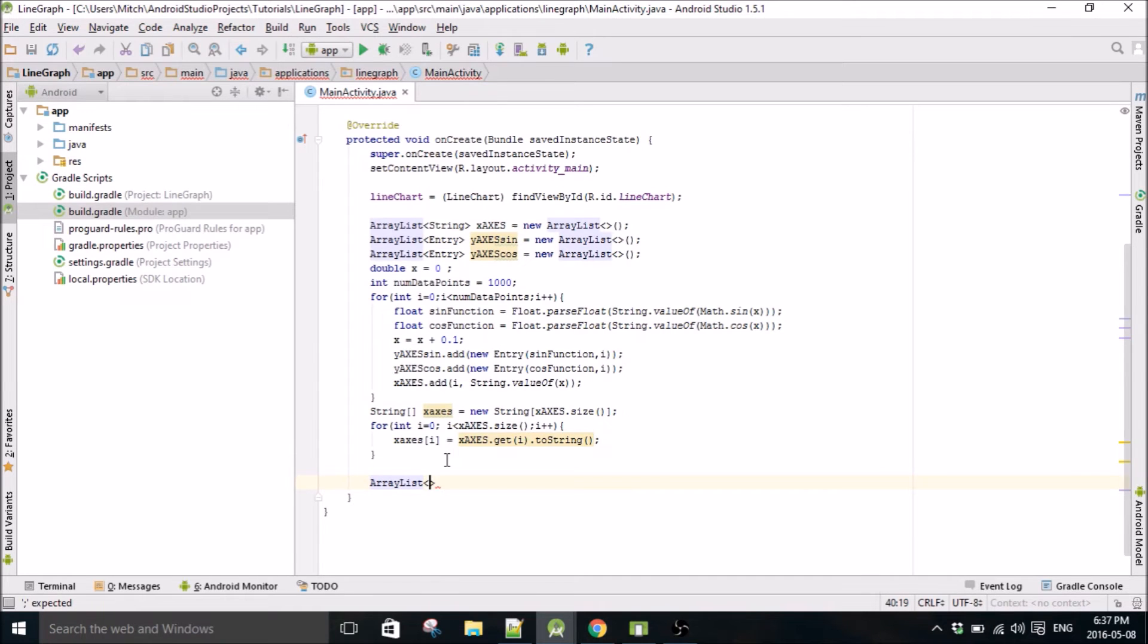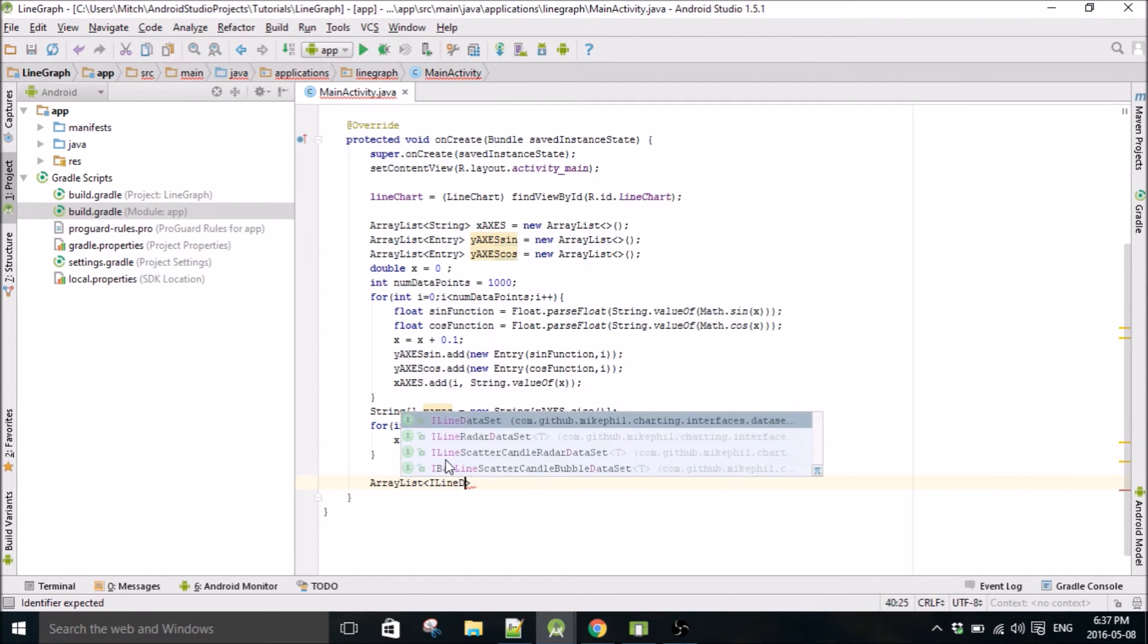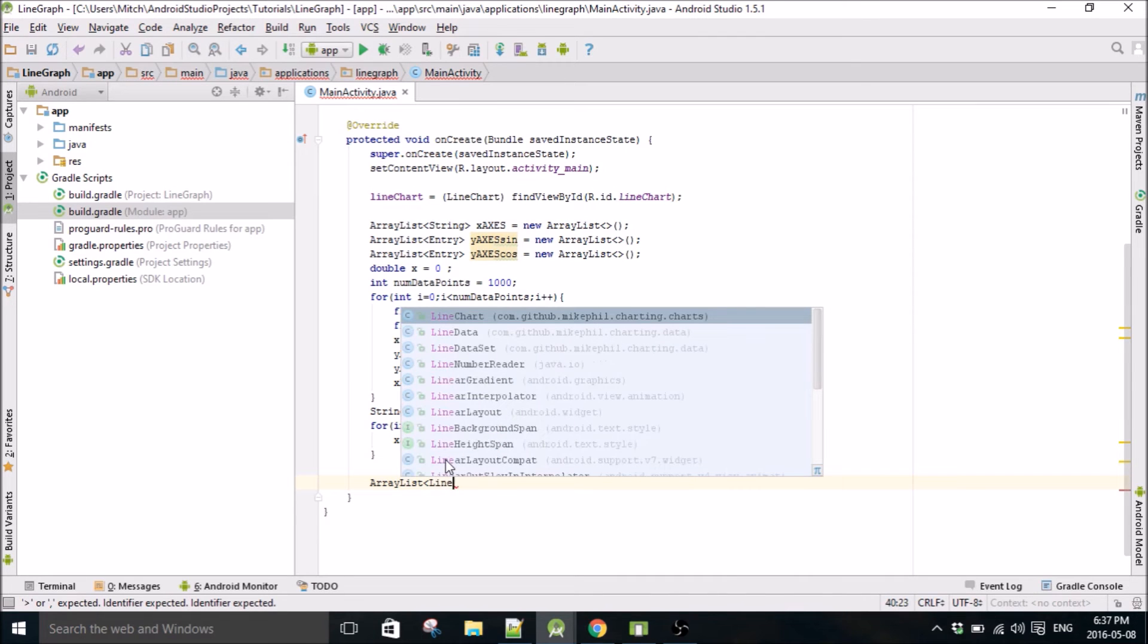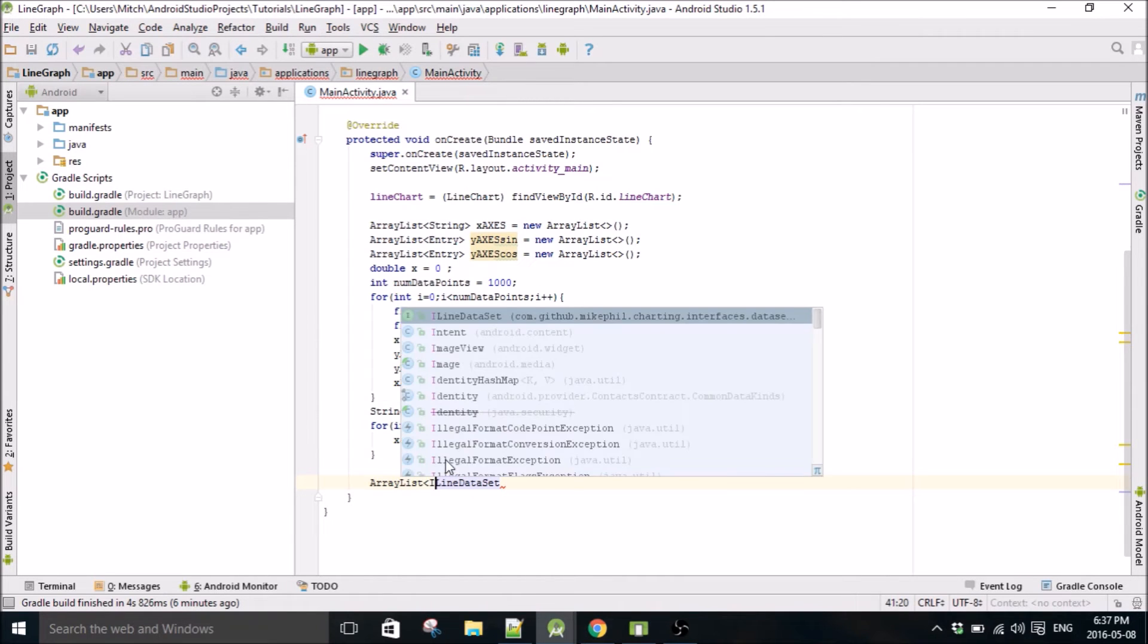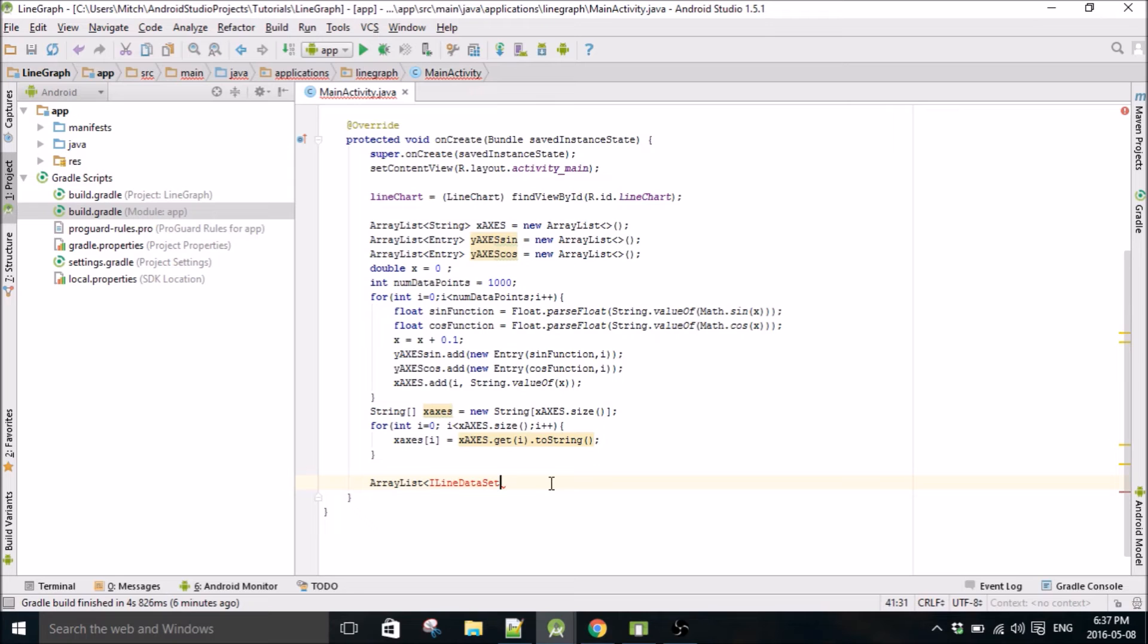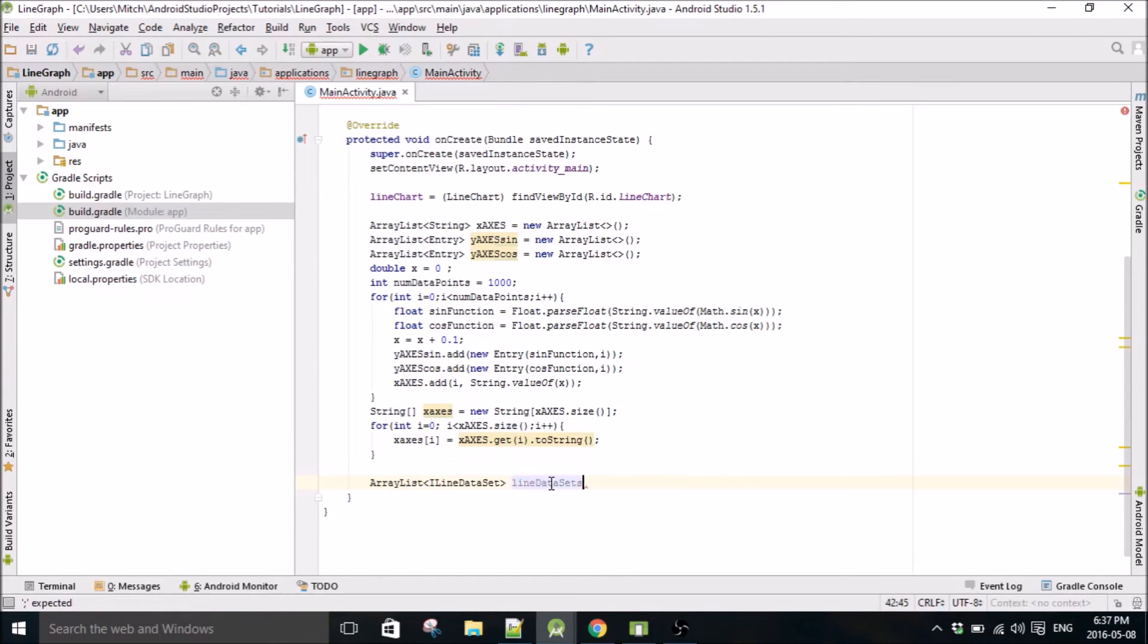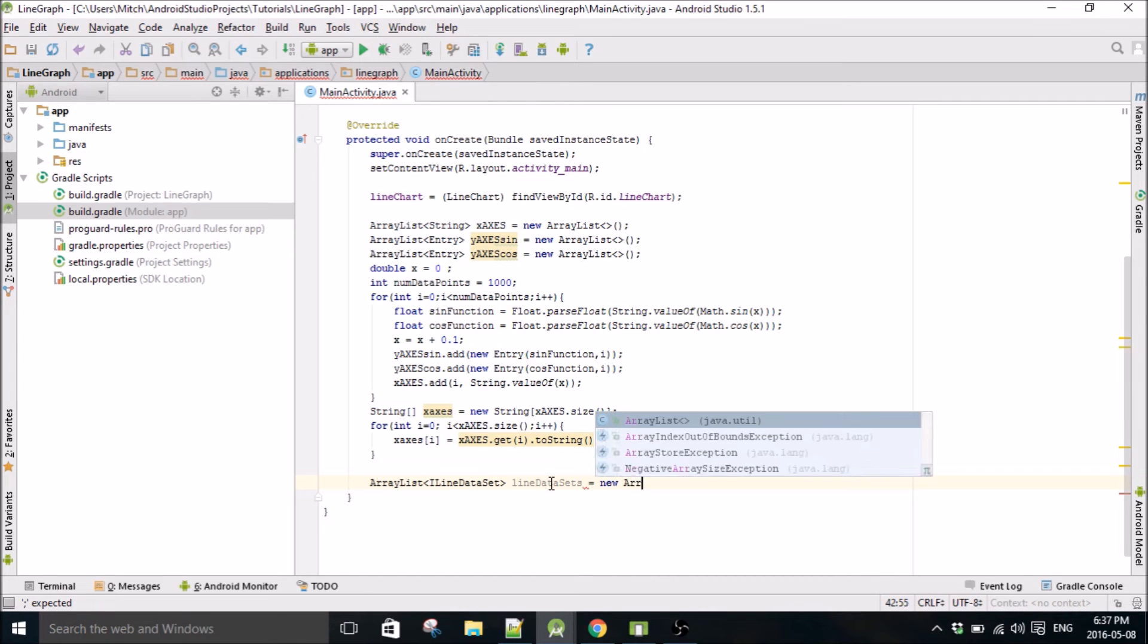This one's going to be, this is a special data type for plotting multiple data sets because usually you would just do I think it's just LineDataSet. But that will only work for one set of data. If you want multiple sets of data on the same plot, you have to use ILineDataSet. So we'll just call this lineDataSets because it's going to be more than one. Equals new ArrayList.